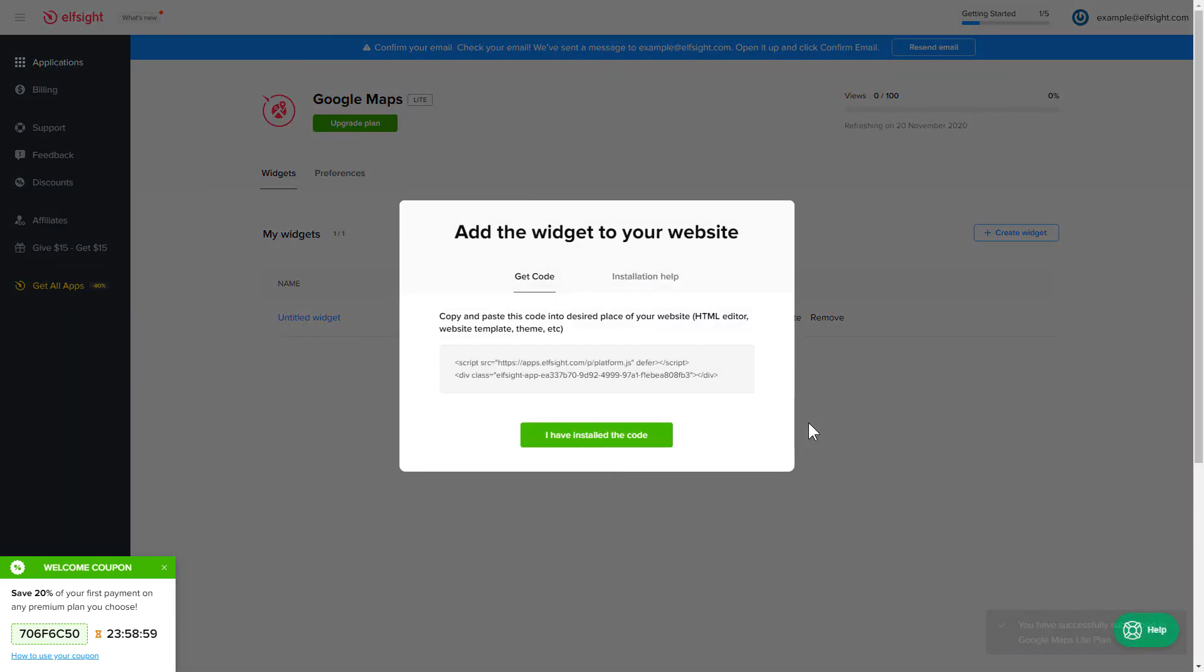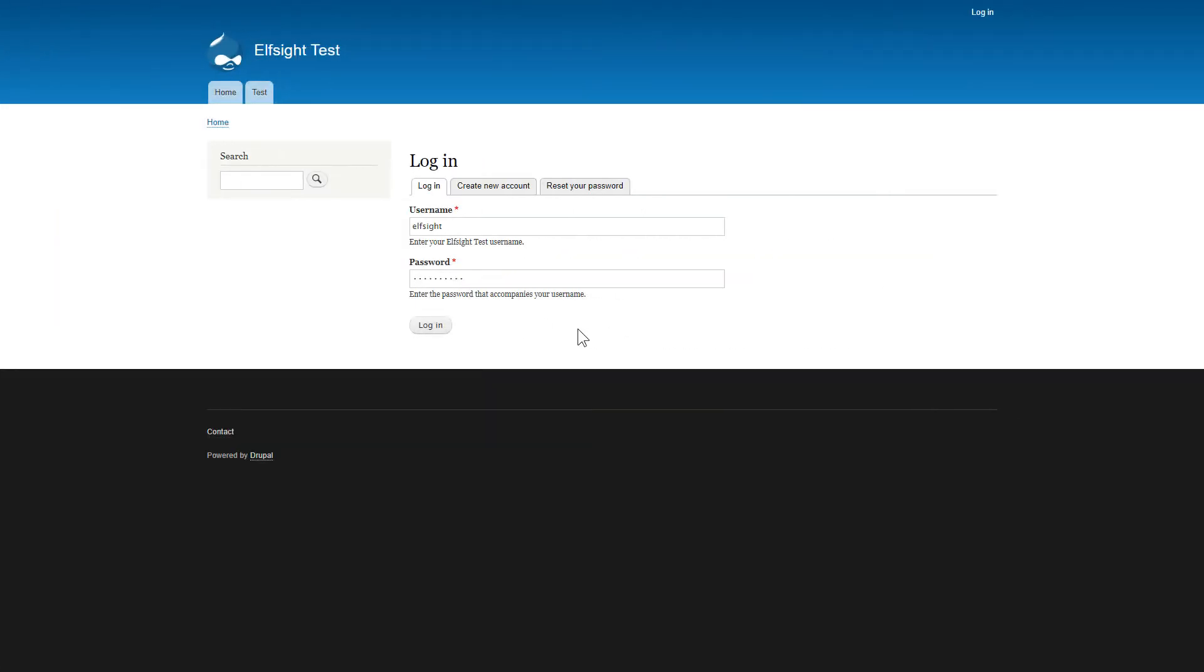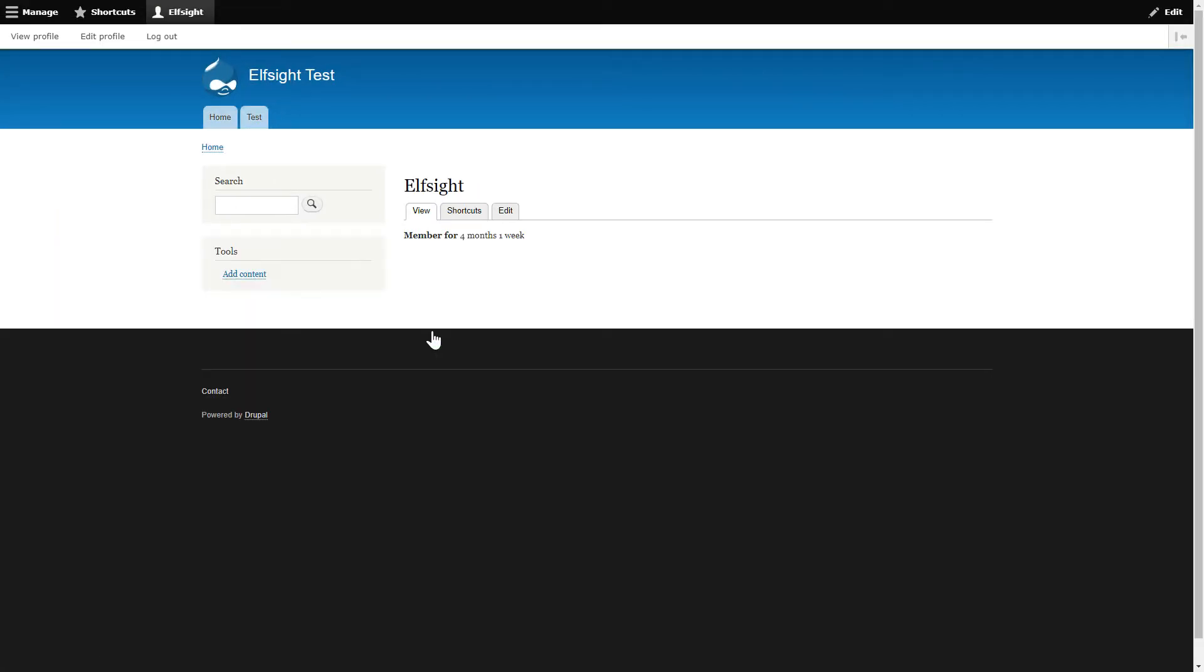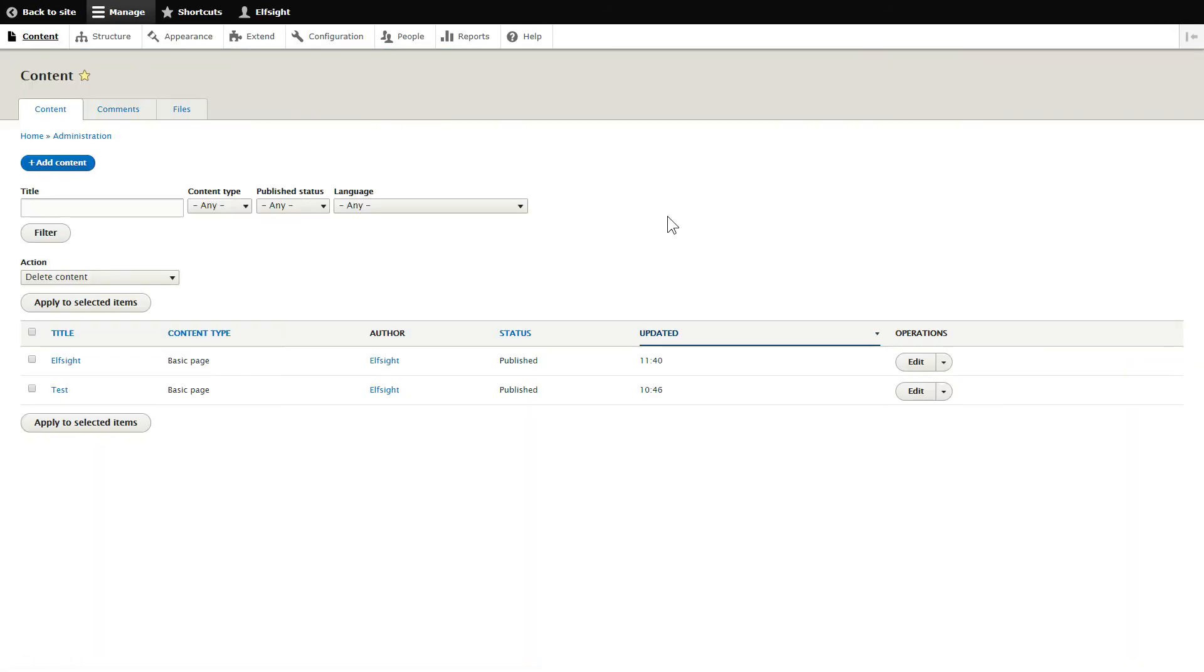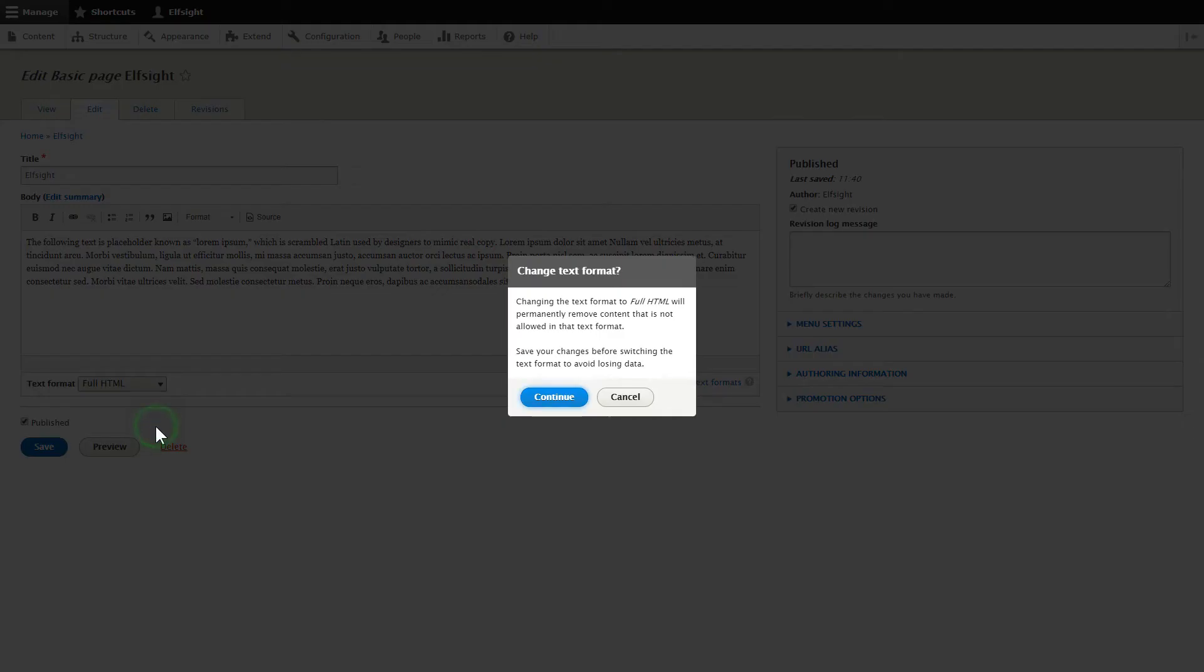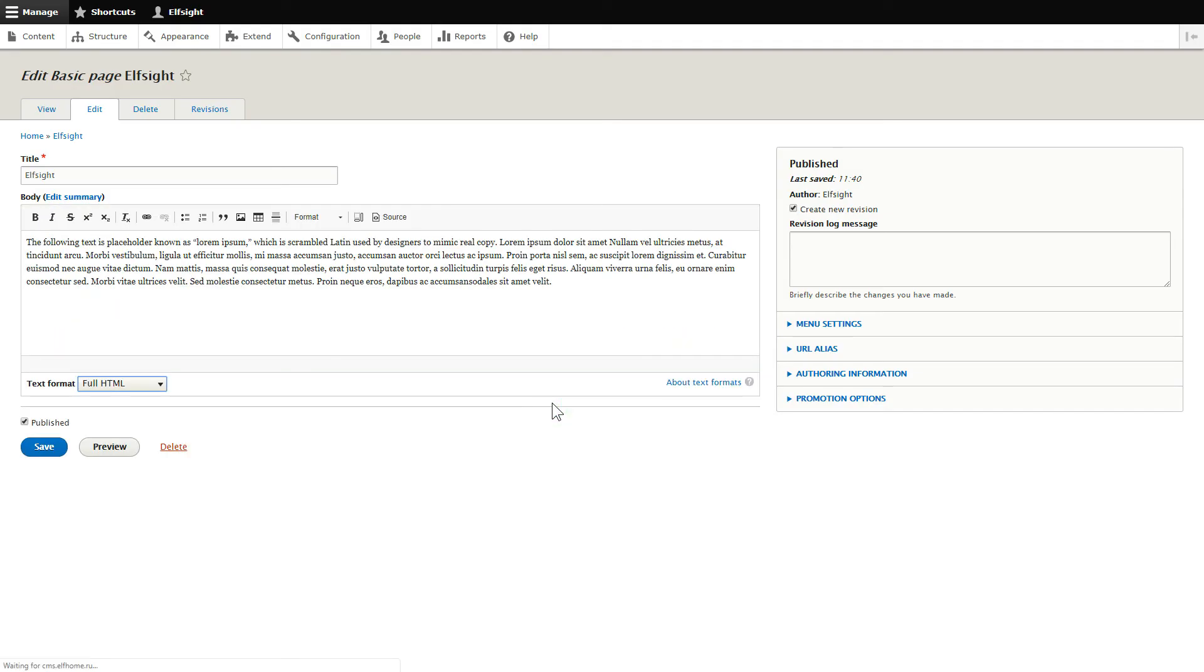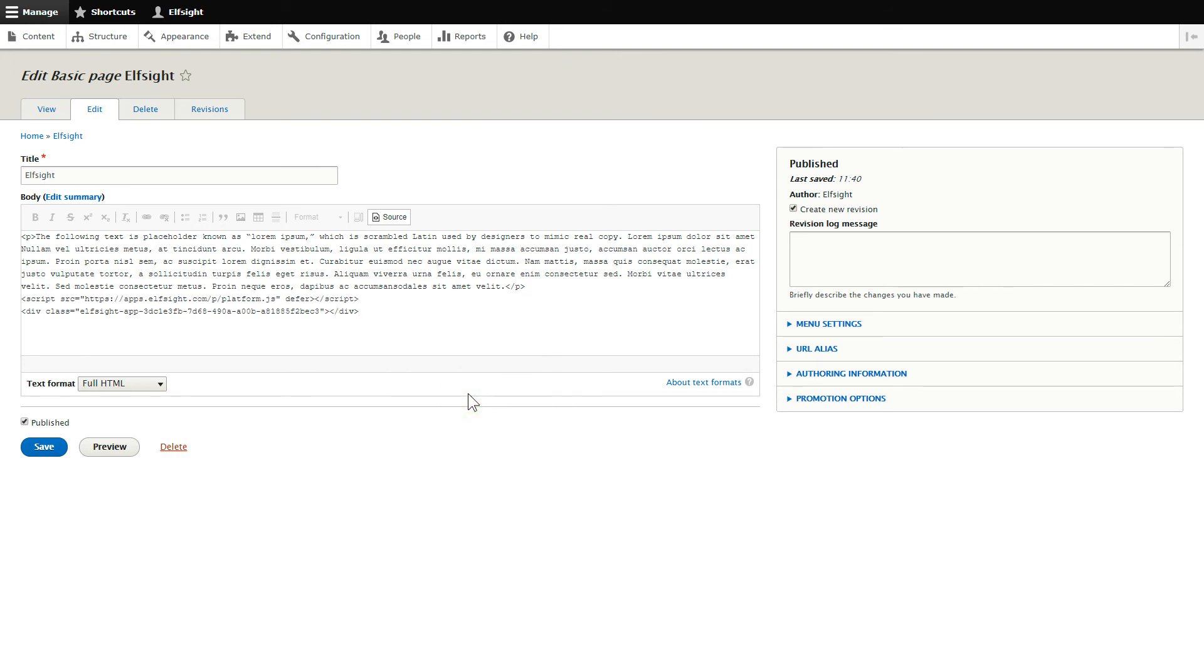Click the code to copy it and go to your website's admin panel. After you've logged into your Drupal admin panel, choose the page you would like to manage and click Edit. Convert the page into full HTML format and submit content in initial HTML view. Paste your installation code to the required page area and save the changes.